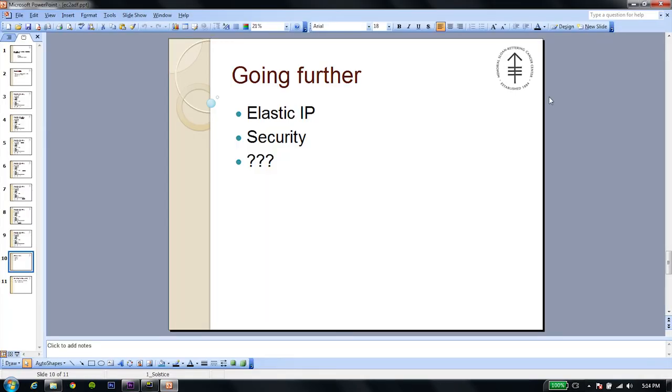So what else can you do after successfully deploying to the EC2 instance? Well, there's something called the Elastic IP, which will give you basically a static IP address. And you can associate that with your own domain name. So you don't have to use that long gibberish DNS host name.